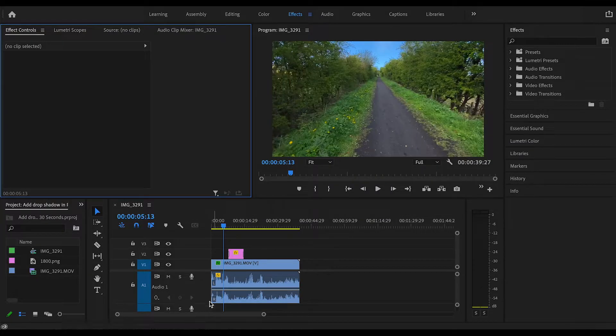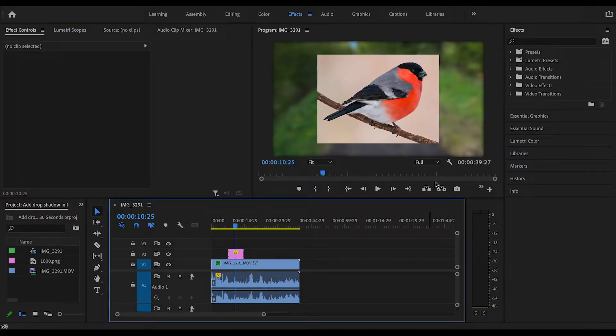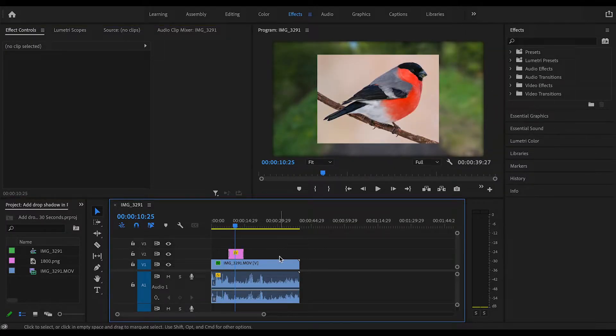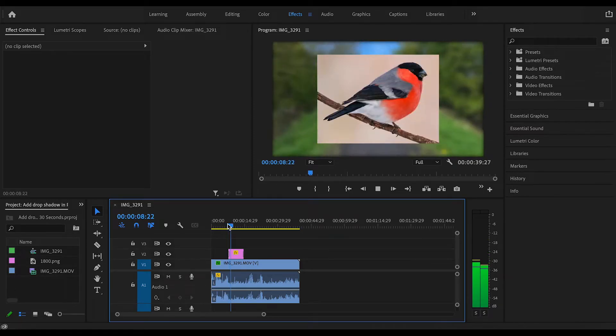As you can see on my timeline, I've got my video and the picture that I want to add a drop shadow to. There it is. As you can see at the moment, no drop shadow on it at all. So when we play it in, it looks a bit like this.